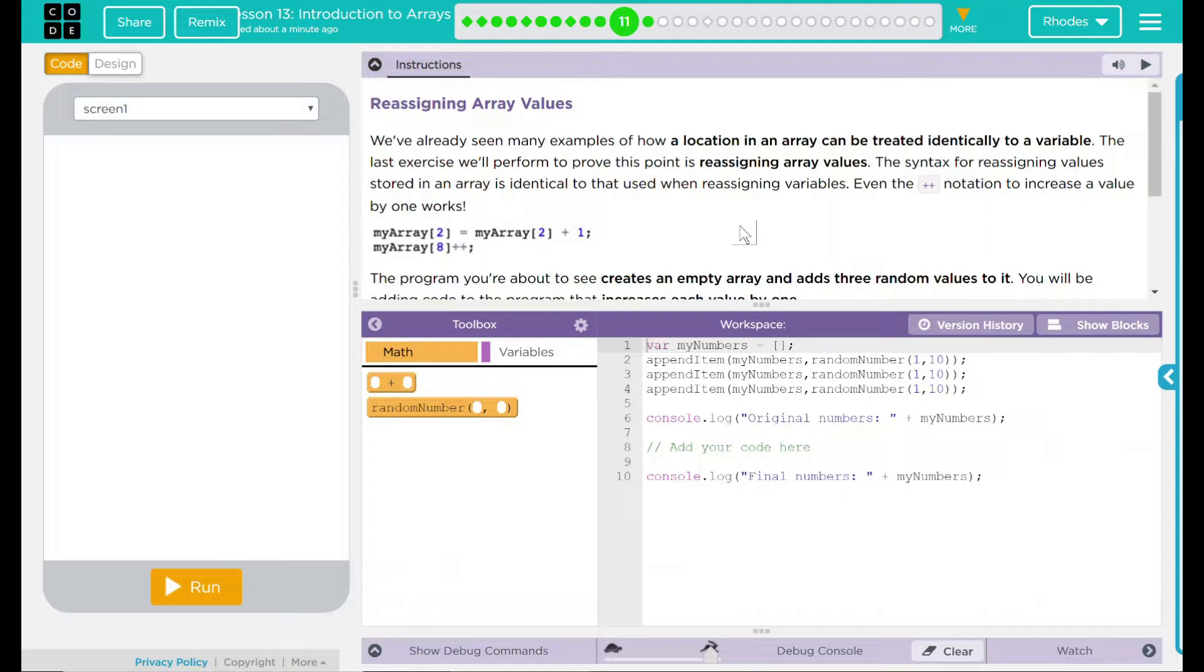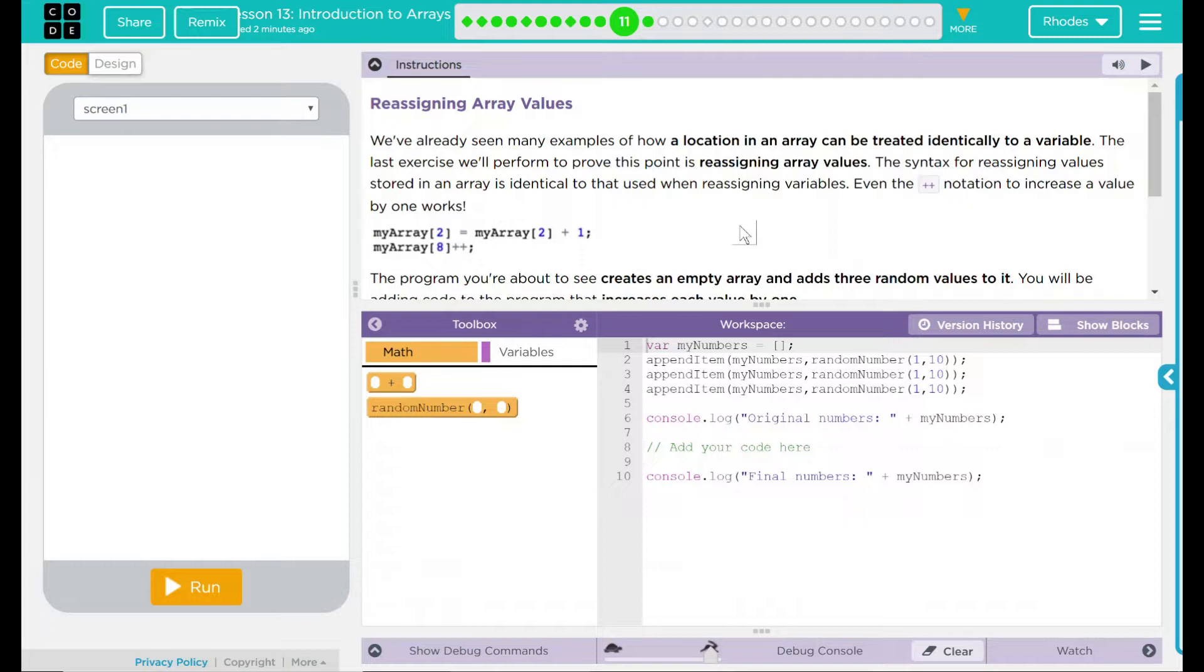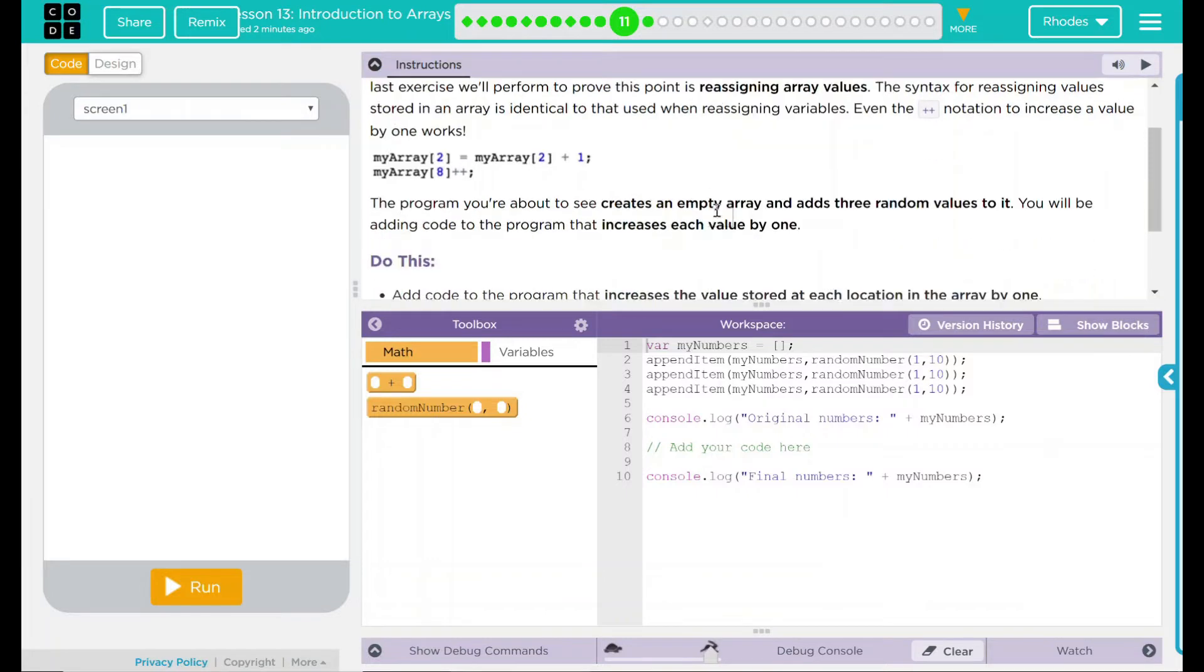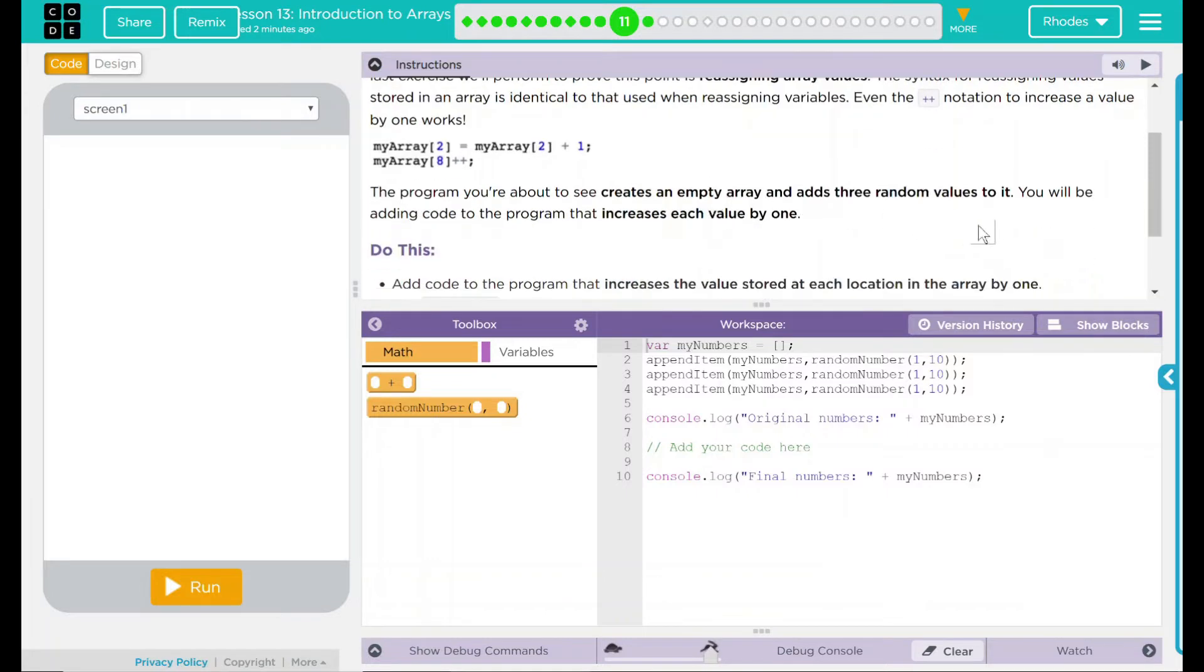We've already seen many examples of how a location in an array can be treated identically to a variable. The last exercise we'll perform to prove this point is reassigning array values. The syntax for reassigning values stored in an array is identical to that used when reassigning variables. Even the plus plus notation to increase a value by one works. So we can use knowledge we already learned and apply it to arrays.